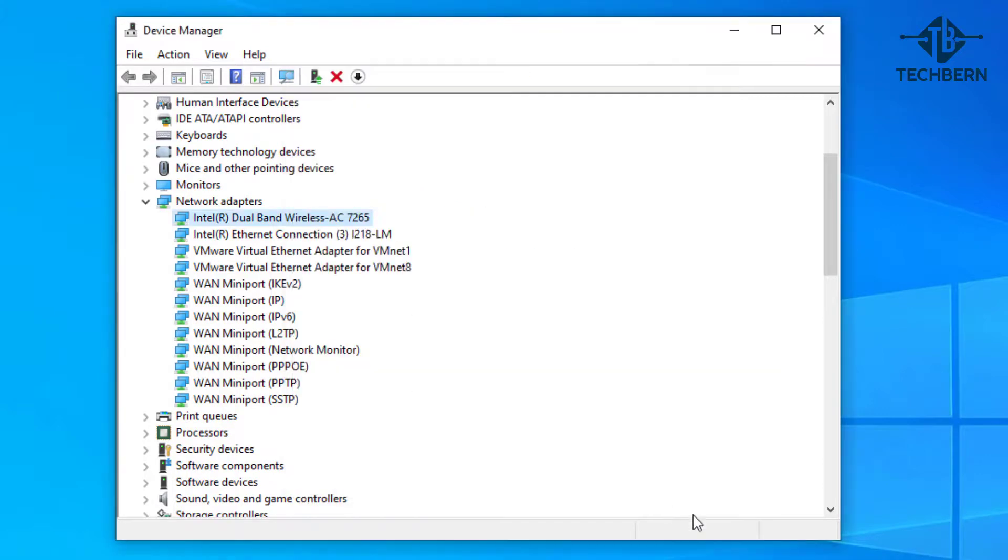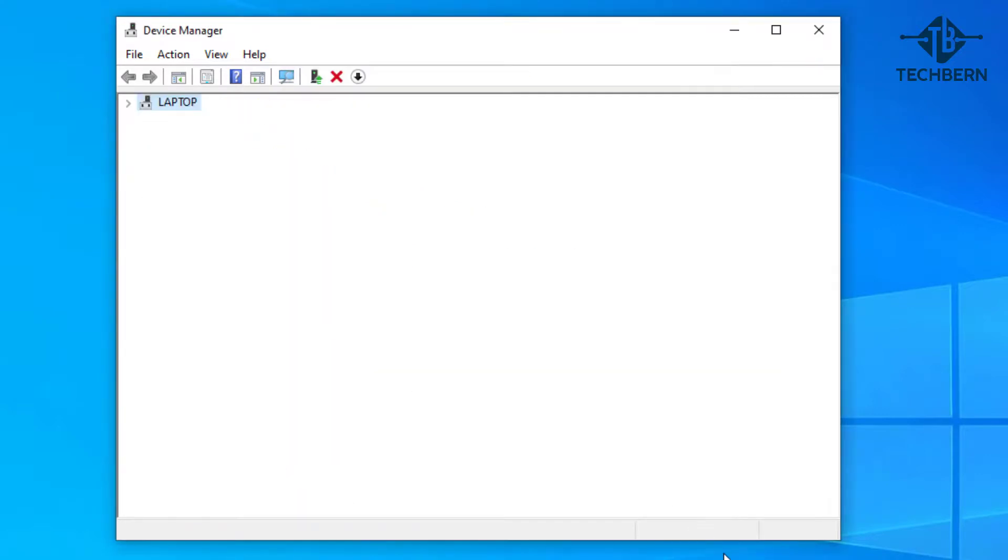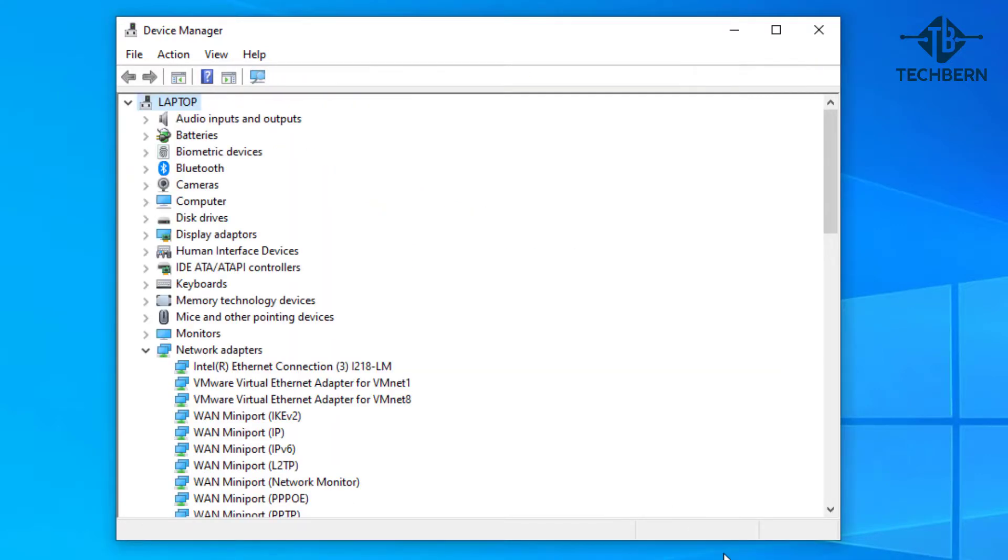This will uninstall the device from your computer. And there you go, that's now removed the driver from your computer.